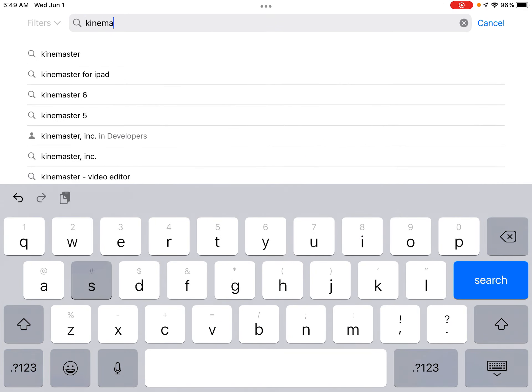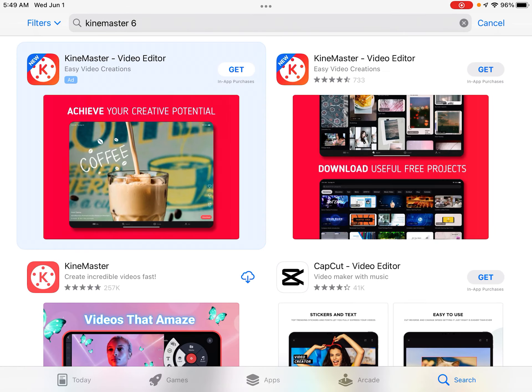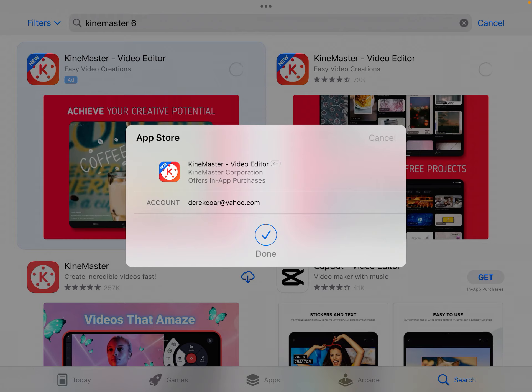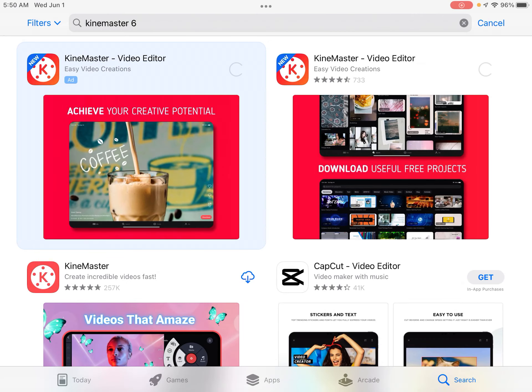KineMaster 6. There it is guys. Alright, it's downloaded.